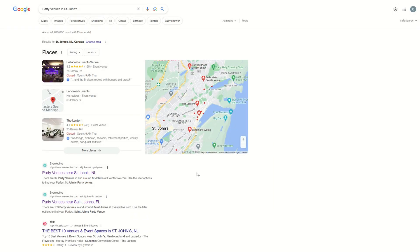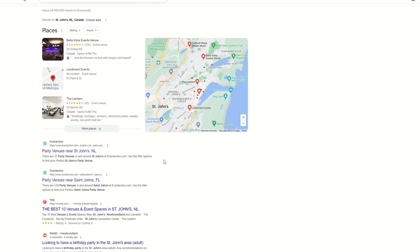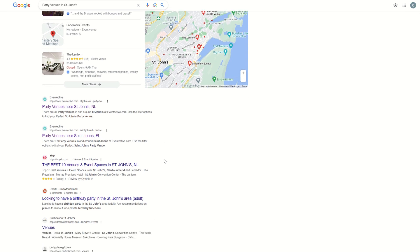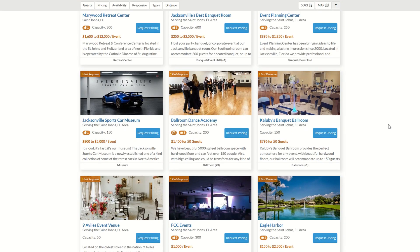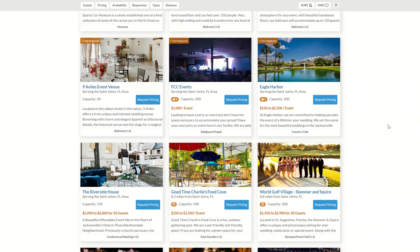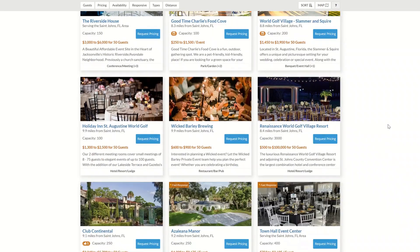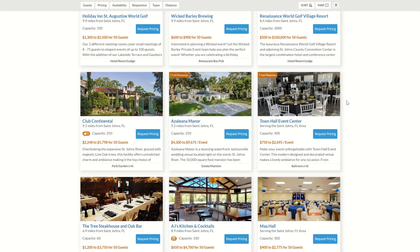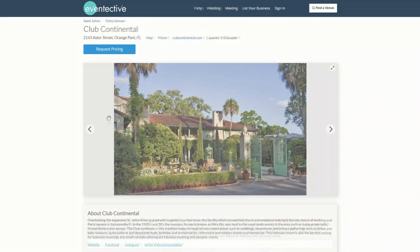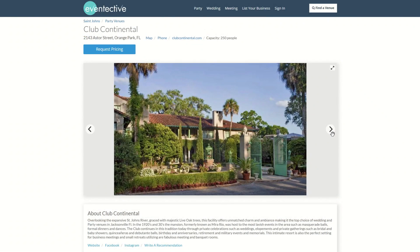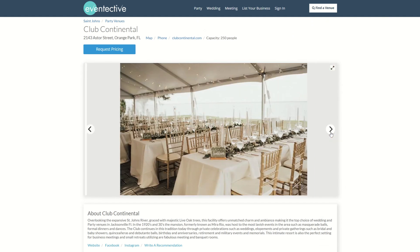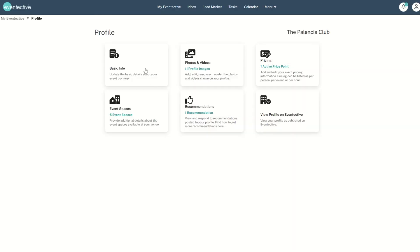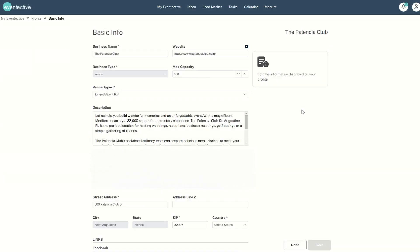These organic search terms tell us these people need a place for their event but don't know where to start. We've worked hard to make sure that Eventective appears as one of the top results for these organic search terms. This is how we deliver event requests to you. Here's how you can optimize your profile description to get noticed.